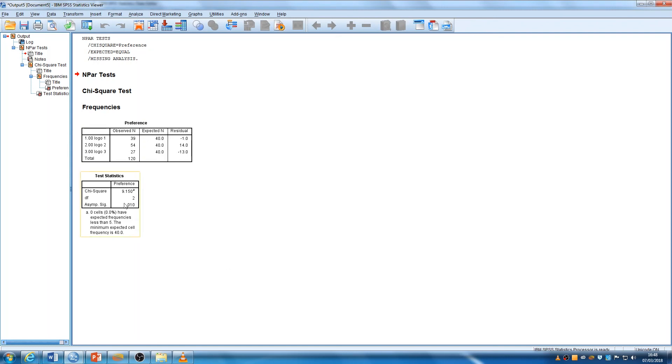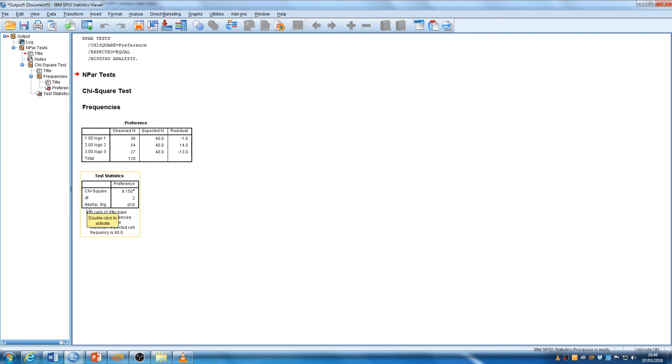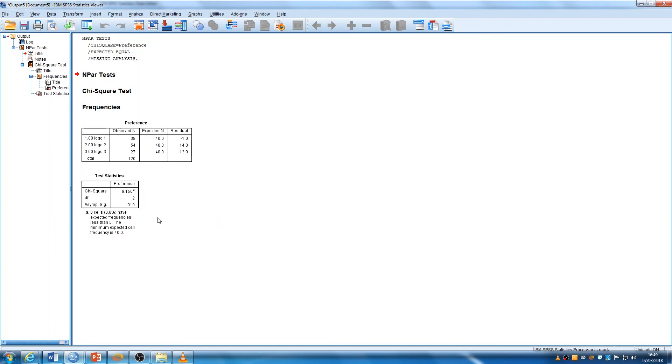But here is your main test statistics and you can report what you see here. So, it gives you the chi-square value which you need to report. It gives you the degrees of freedom, 2 in this case. And here it gives you the SIG or the P. This is your P value.